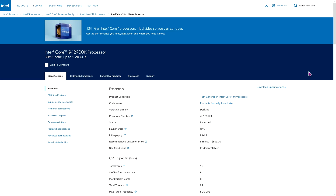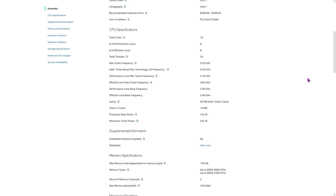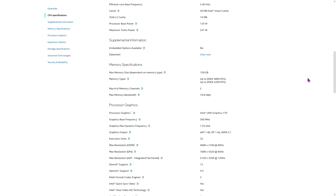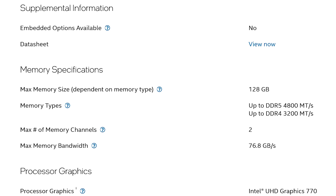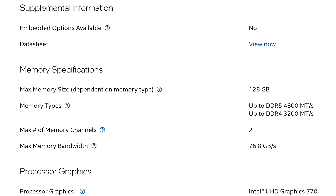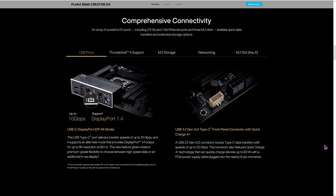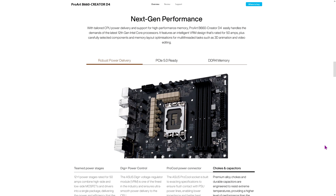12th generation Intel can support both DDR4 and DDR5 RAM, and right now the least expensive and best performing is DDR4, so I recommend going for DDR4. The only other consideration is if you're building a PC with a view to using it for the next five years and want to upgrade to DDR5 at some stage — but the problem is you can't. You have to get a motherboard that supports either DDR5 or DDR4.